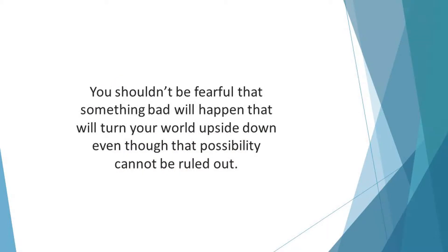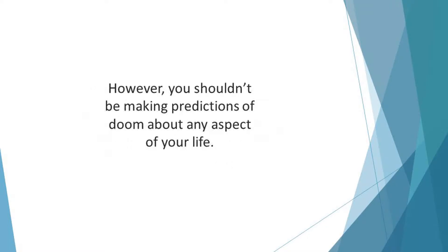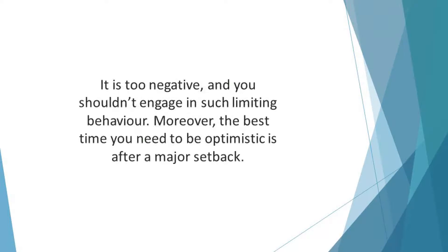However, you shouldn't be making predictions of doom about any aspect of your life. This practice is tantamount to making a self-fulfilling prophecy. It's too negative and you shouldn't engage in such limiting behavior. Moreover, the best time you need to be optimistic is after a major setback.